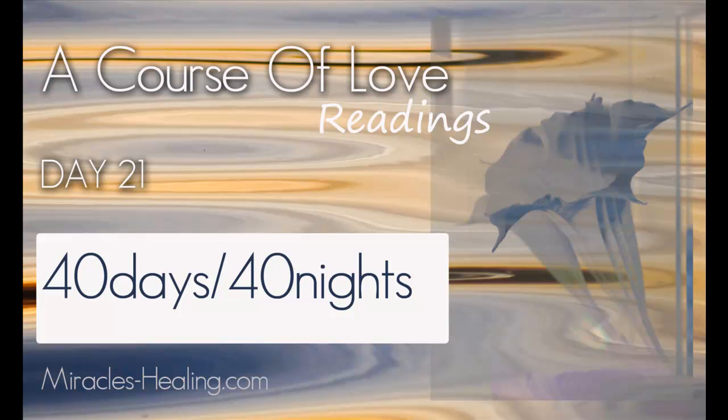A Course of Love, Book 3, Forty Days and Forty Nights, Day 21, The Reversal.